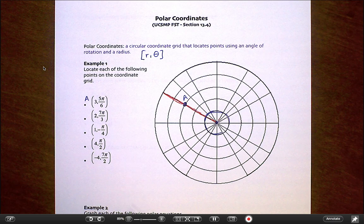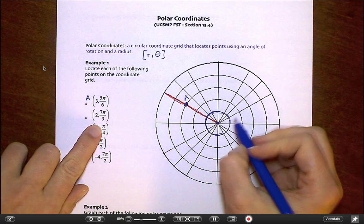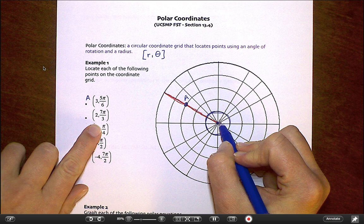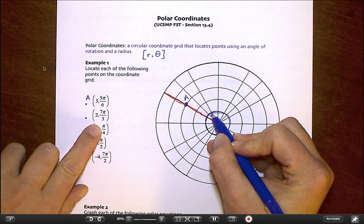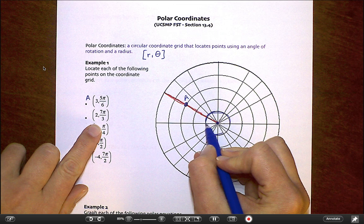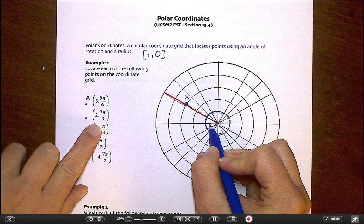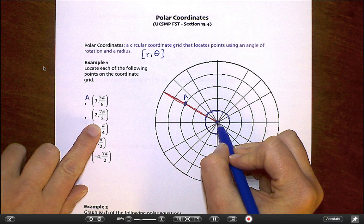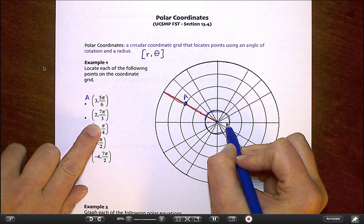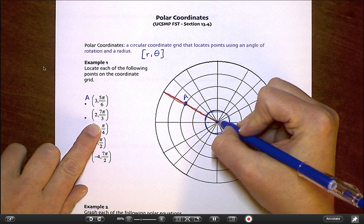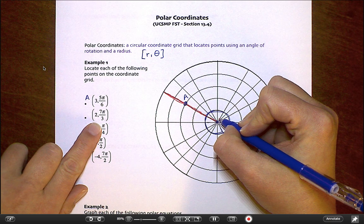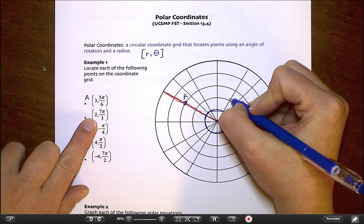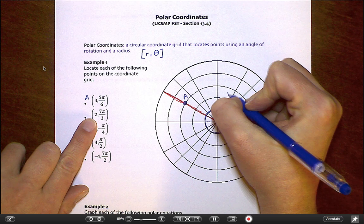Let's try the next one: (2, 7π/3). I'll first locate where 7π/3 is. Pi over 3 are your tall 60-degree angles. Here's 1π/3, 2π/3, 3π/3 is 180 degrees, 4π/3, 5π/3, 6π/3 is back at 2π. So 7π/3 brings me right back to where 1π/3 was. Counting out by a radius of 2: 1, 2 — there's point B.